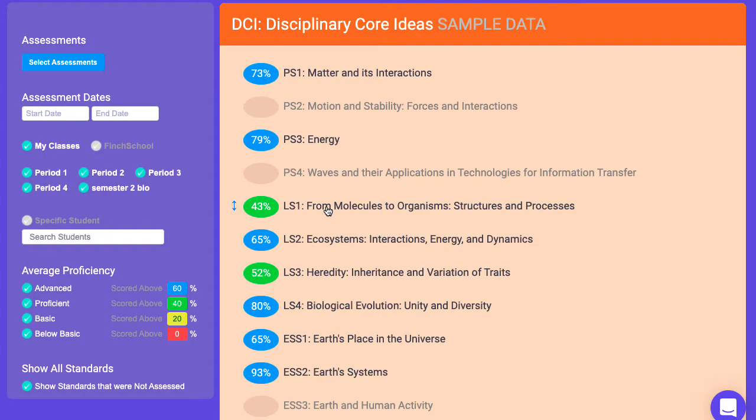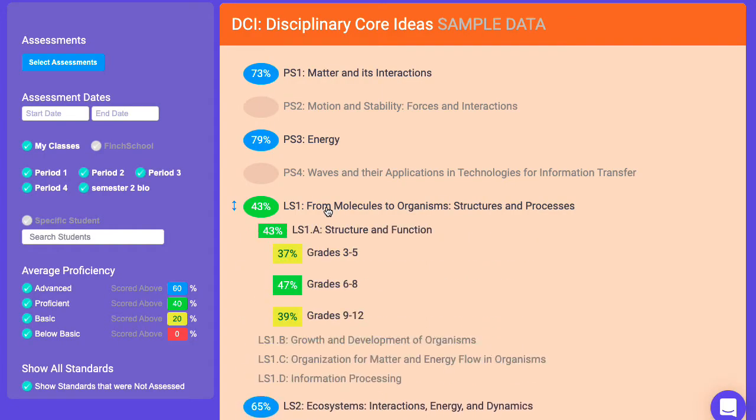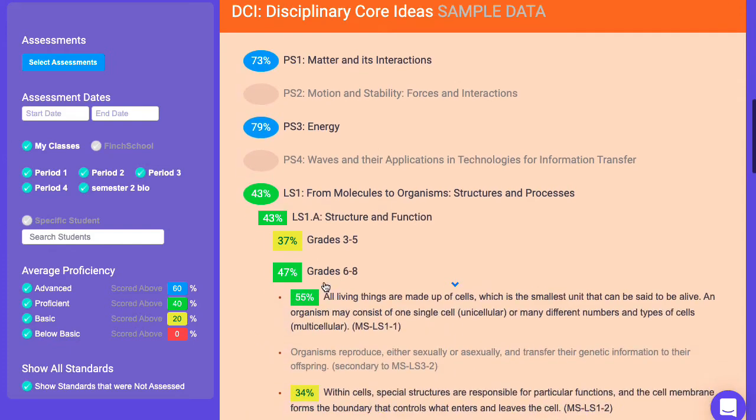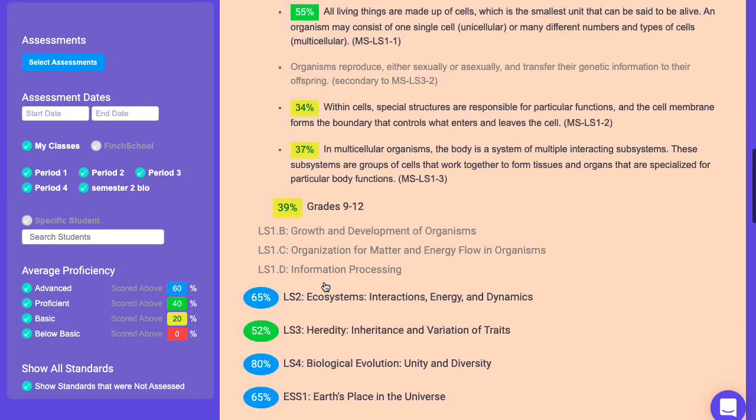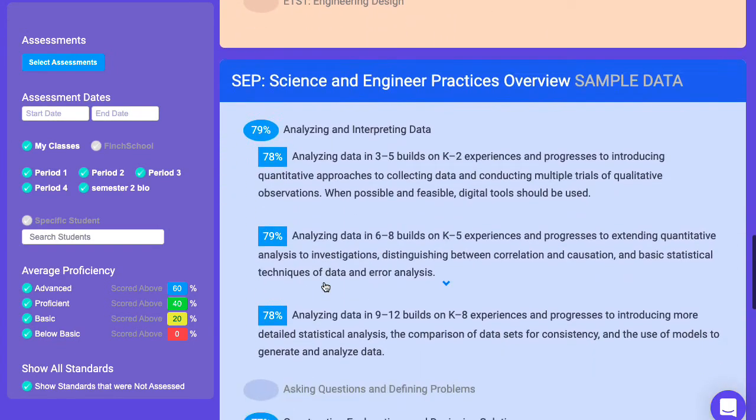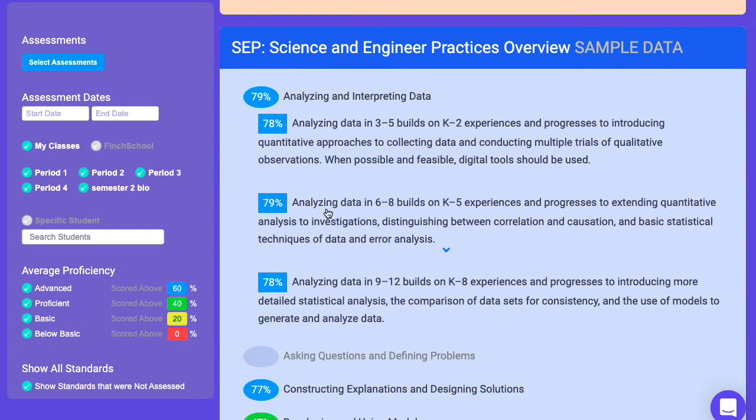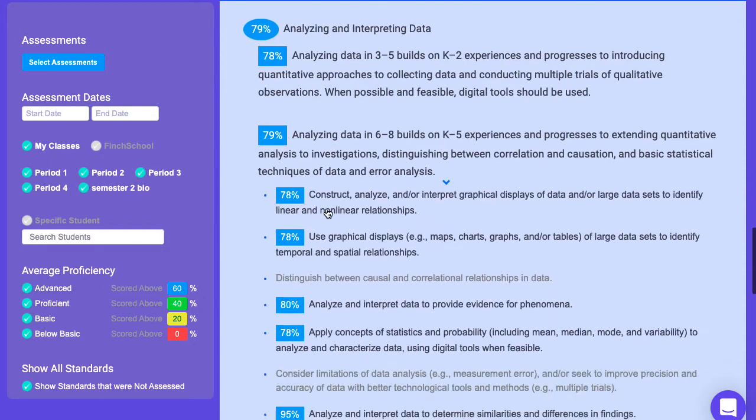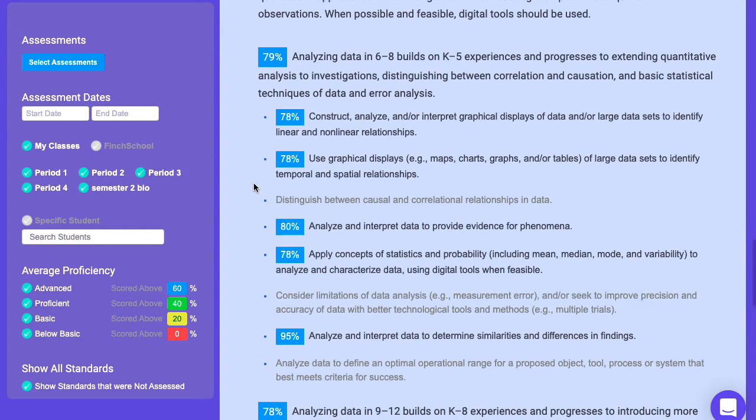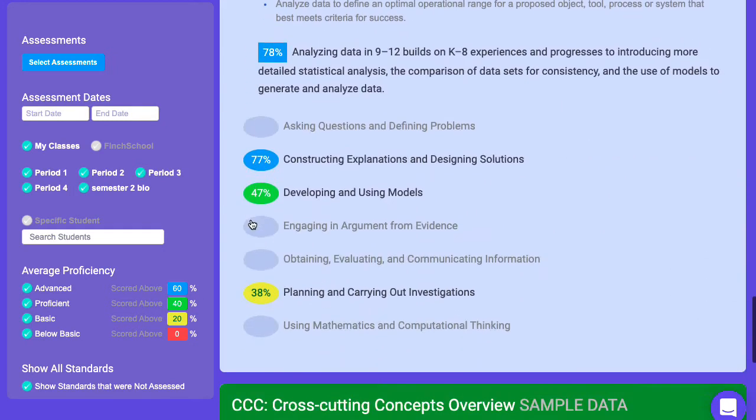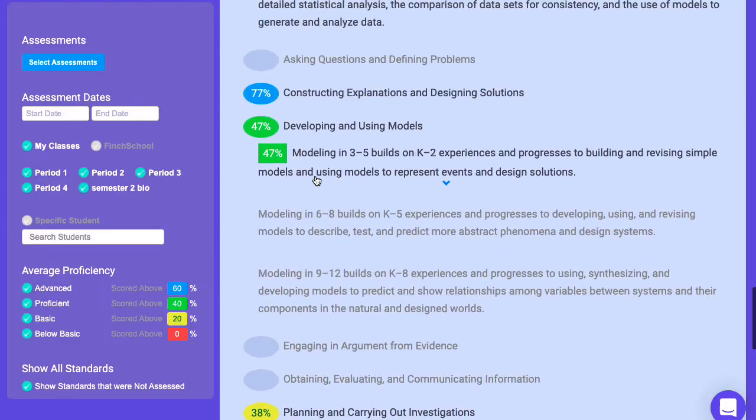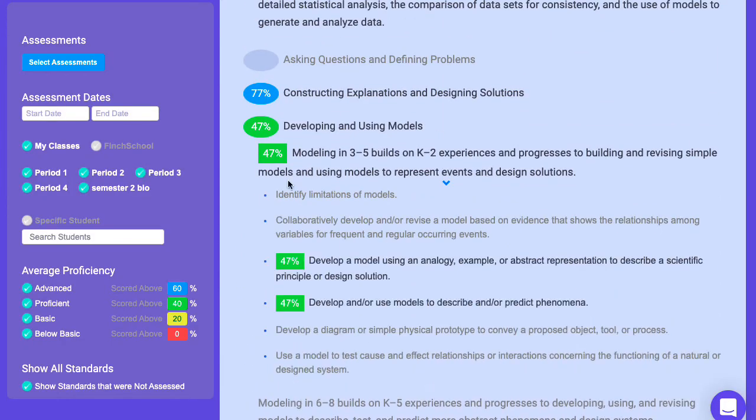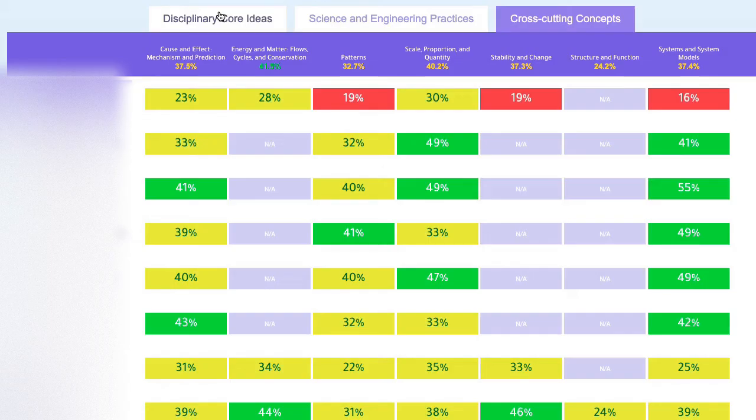Our three-dimensional reports are built to drive collaboration. Teachers and admin can see a breakdown of elements of DCIs, SEPs, and cross-cutting concepts to help make discrete claims about student progress and drive PLC conversations and continuous improvement of instruction and curriculum.